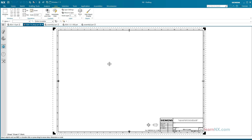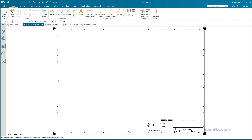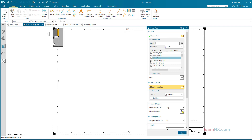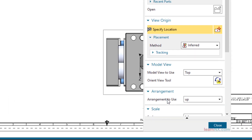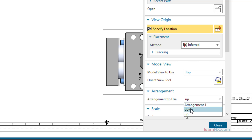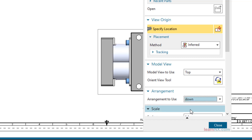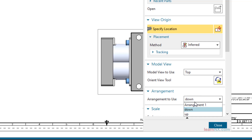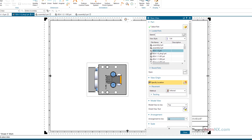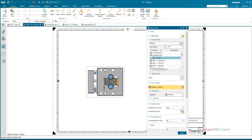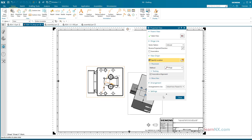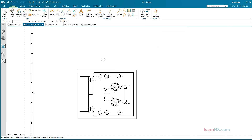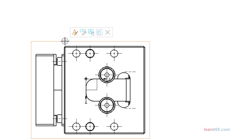Now a basic view is created, and under 'arrangement to use', the created arrangements can be selected. If no other views have been derived from this view yet — like section views or projected views — the arrangement can be changed. After clicking on the frame of the view, click on Edit and select another arrangement.